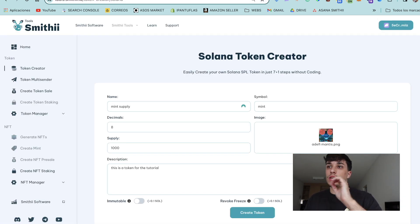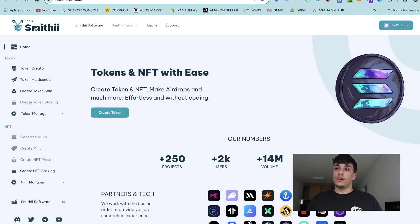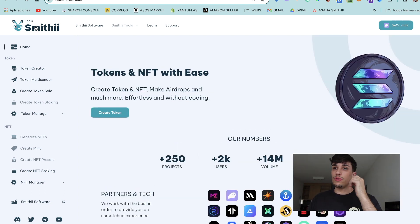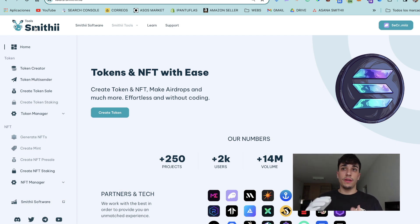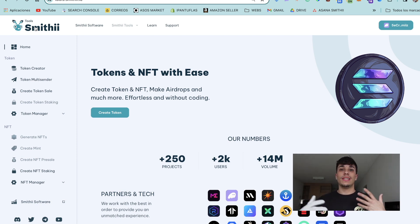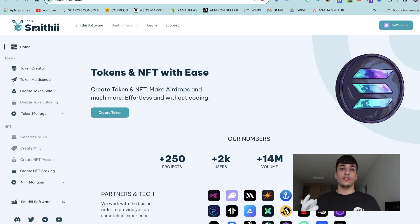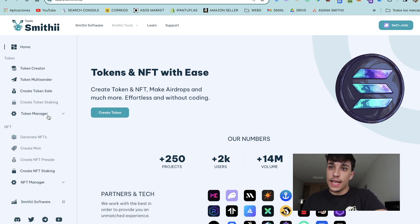For doing the mint of the supply, we are going to use Smithy Tools, which is a tool suite where we can do different things related to NFTs and tokens in Solana. In this case, I created my token here and now I can open here Token Manager.